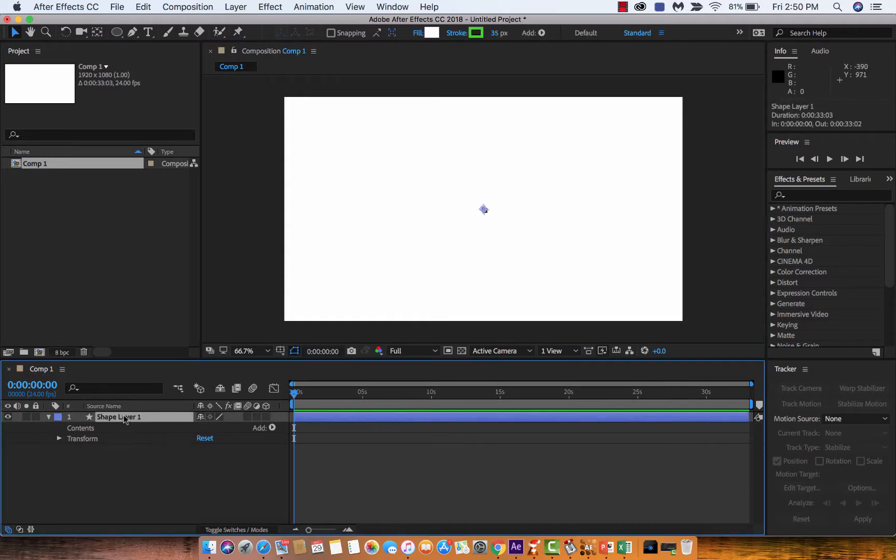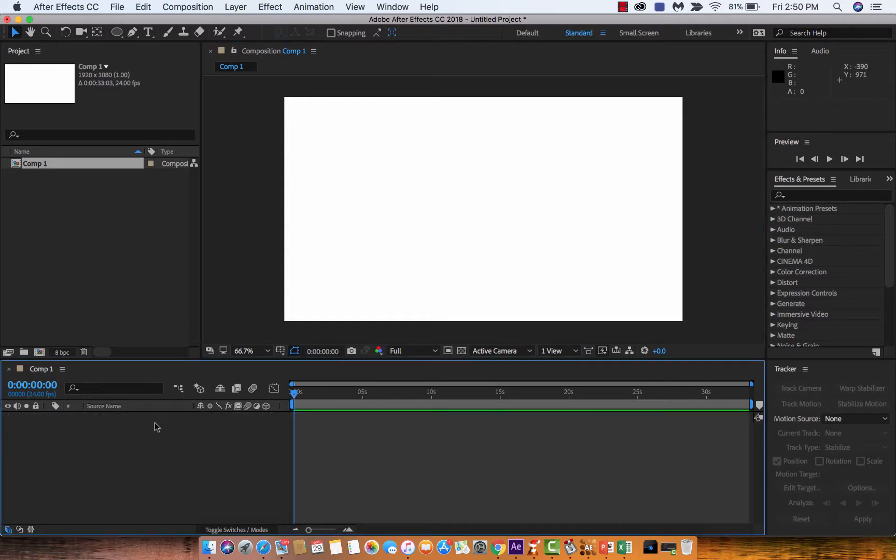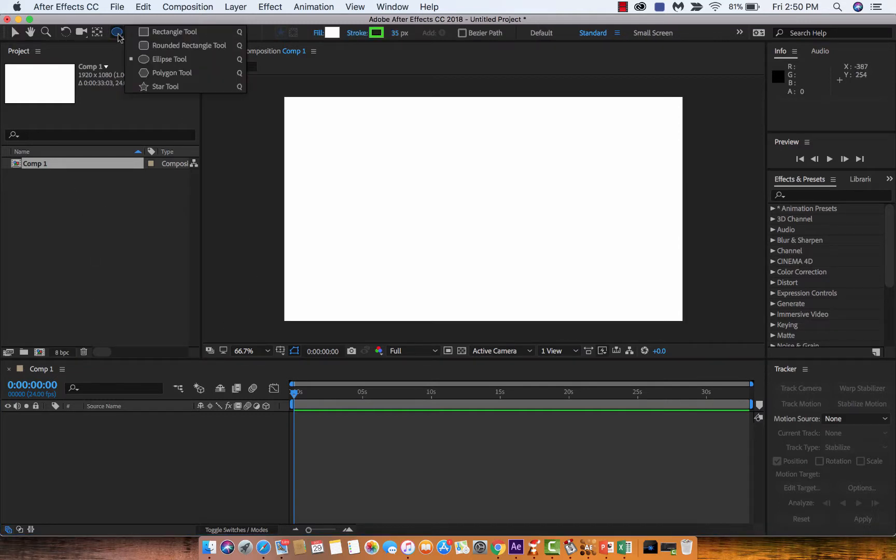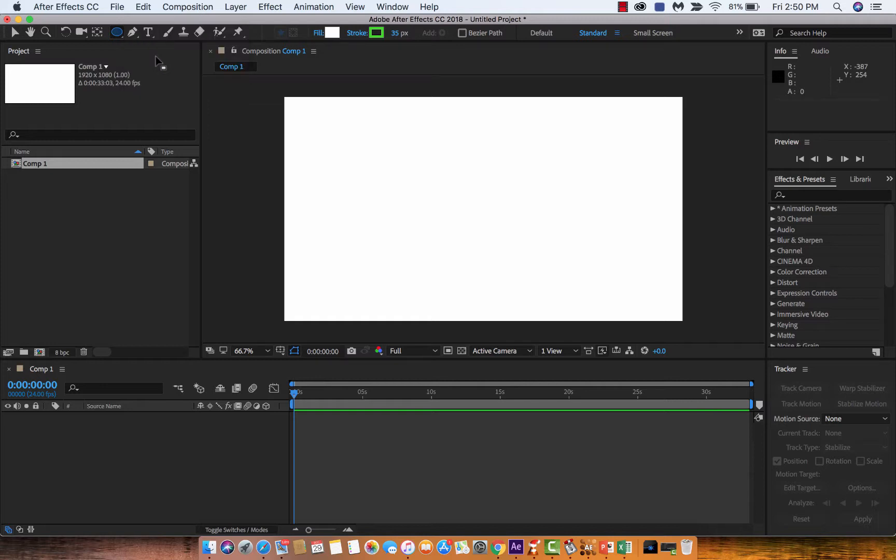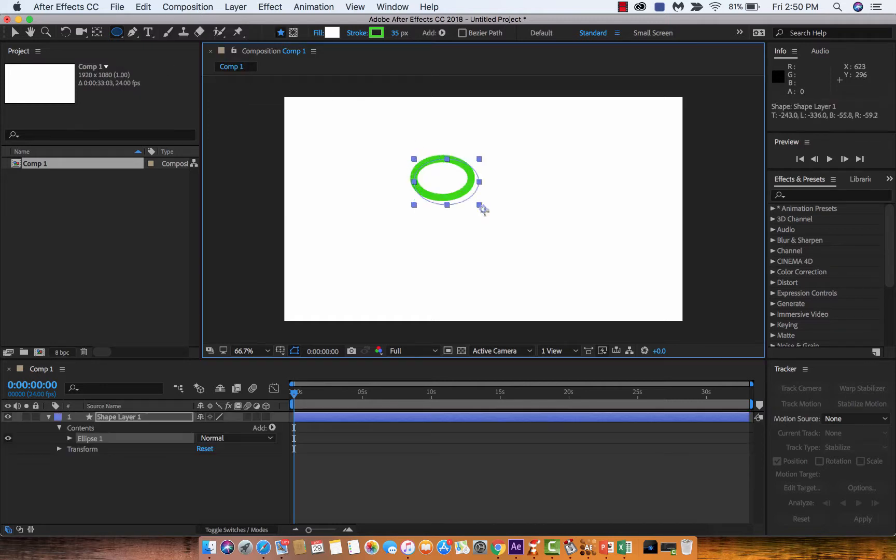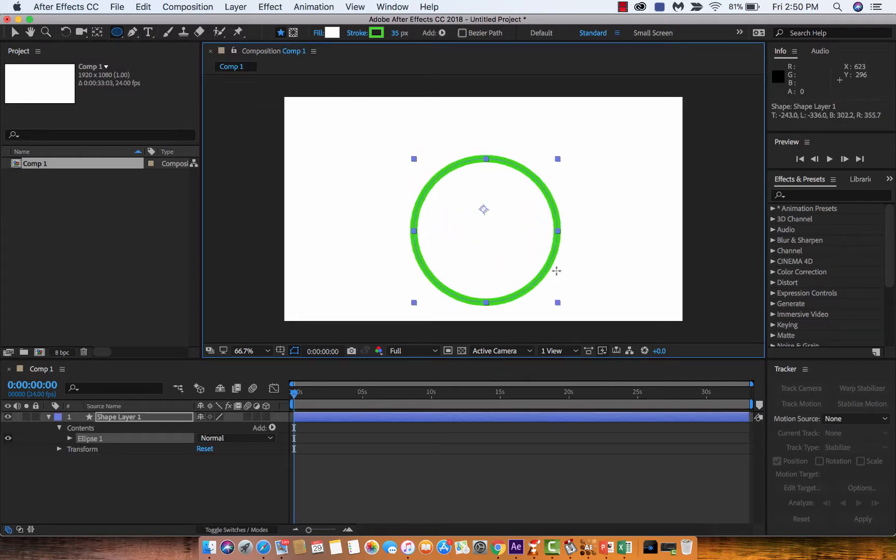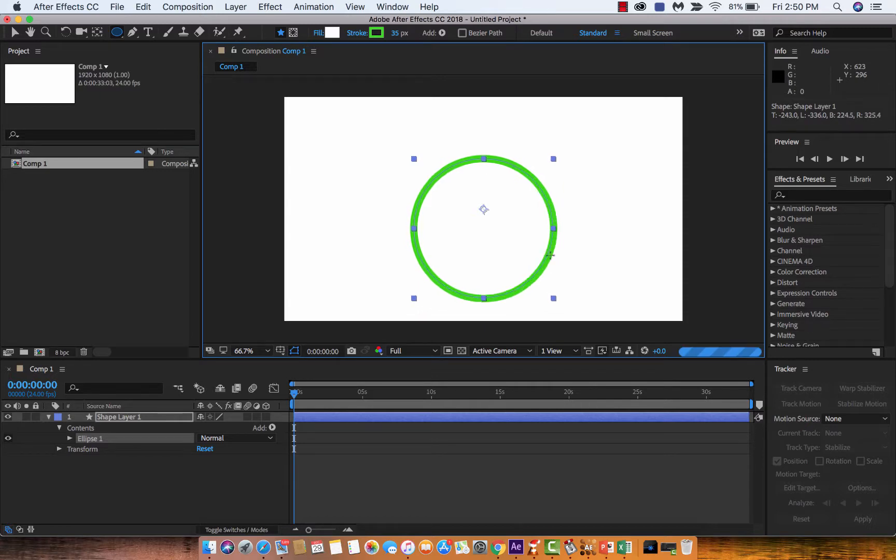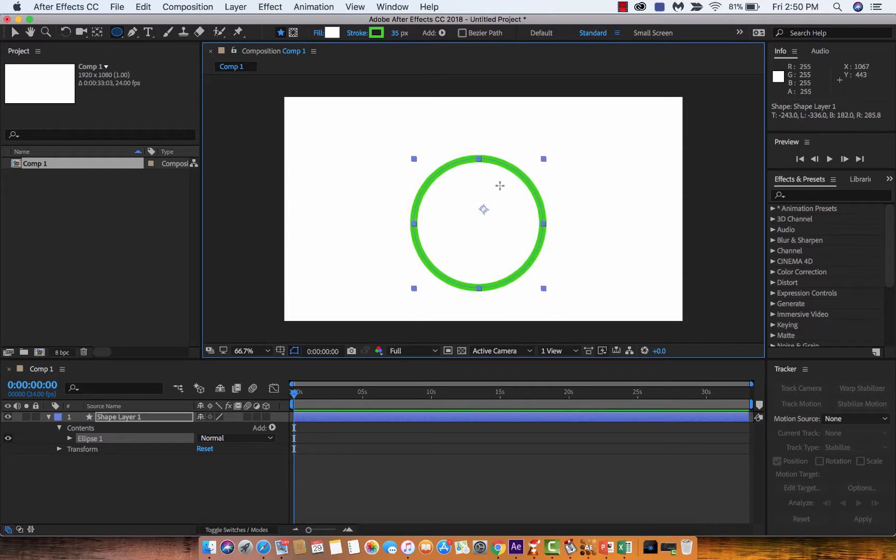I've got a brand new composition here with nothing in it. I'm going to create a shape using the ellipse tool. I'll drag it out and boom, I've got this weird looking shape. Let's make it a circle. So I've got this green stroked circle.